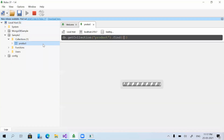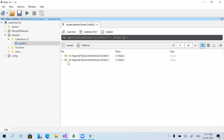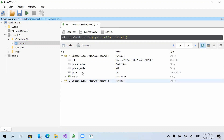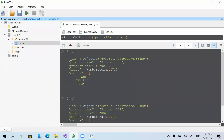If you look at the product collection in our database, we have two different records. Converting to text mode — you can see product code 001 and the field name is 'colors'. When returning values using the unwind function, the field name is still 'colors', but it returns each color in a separate record. That is what the unwind function does.